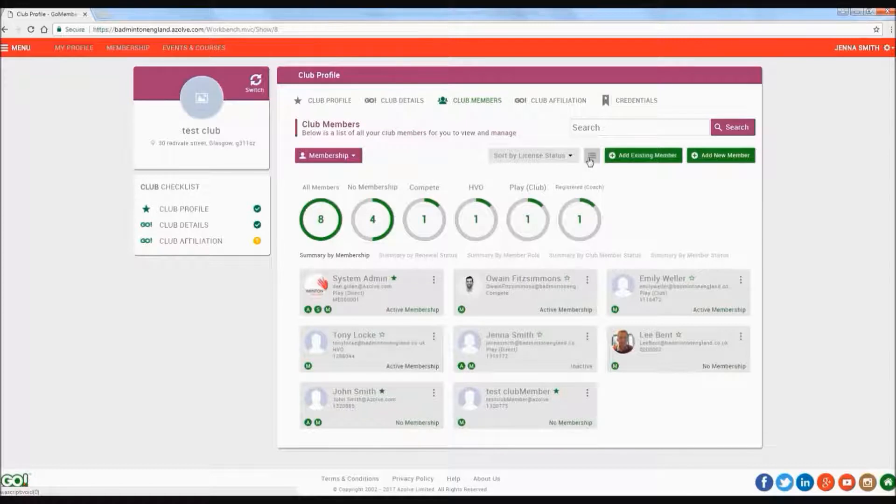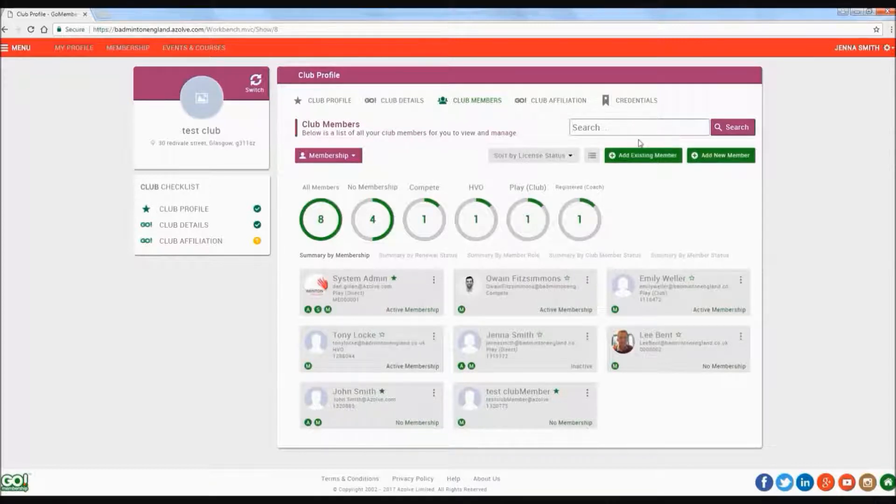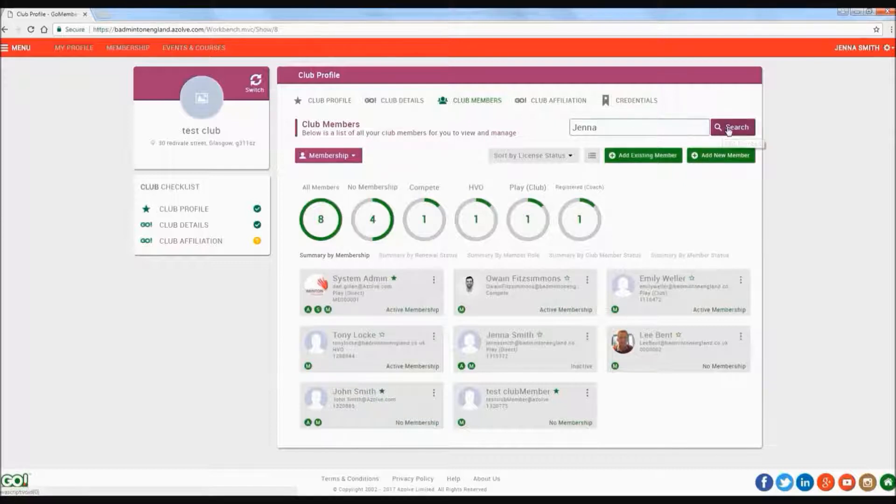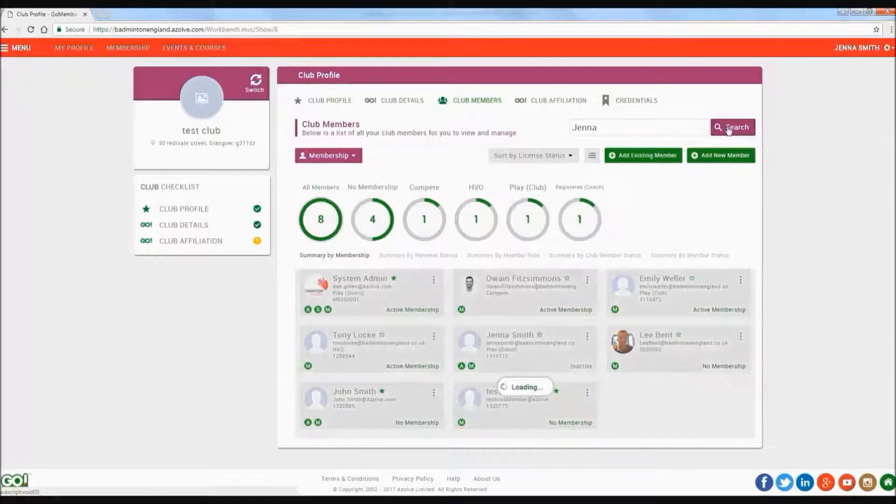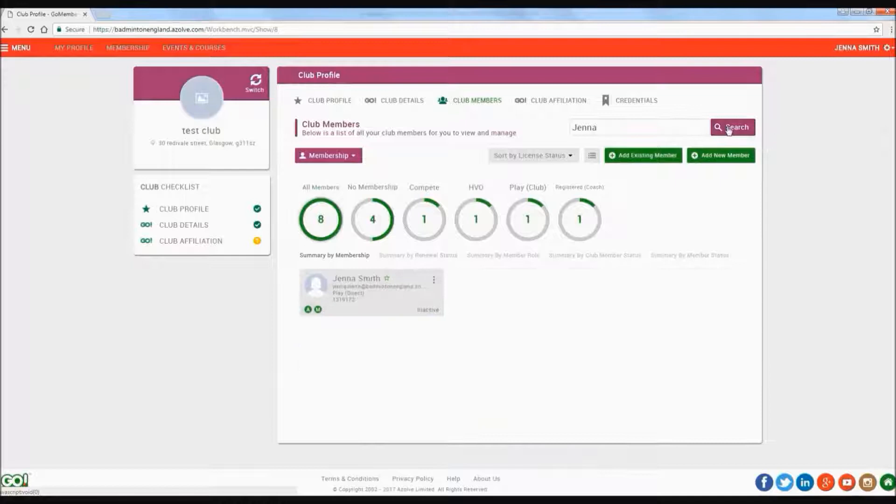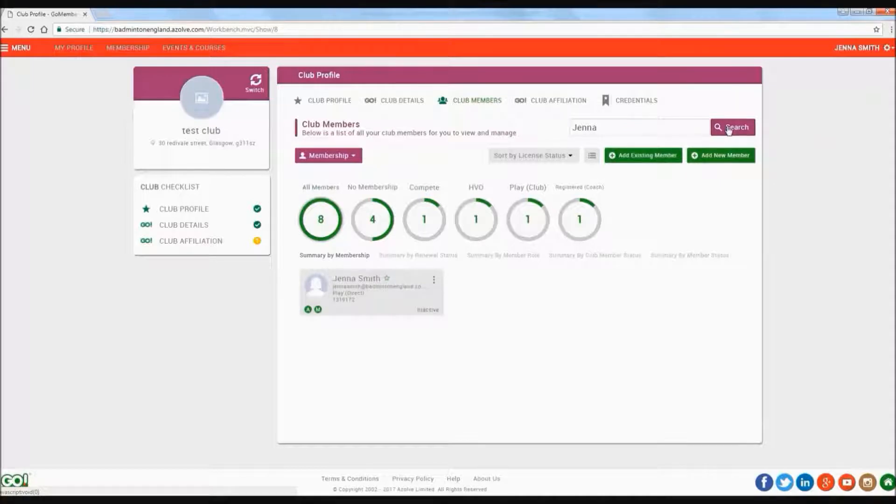You can search for a member directly either by first name, surname, or membership number and then clicking search. This will then either return the required member or members that match the search field.